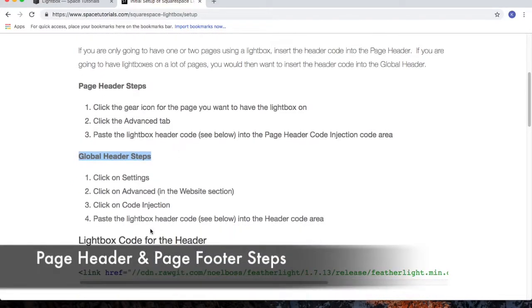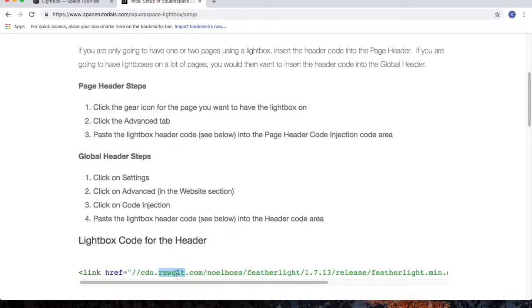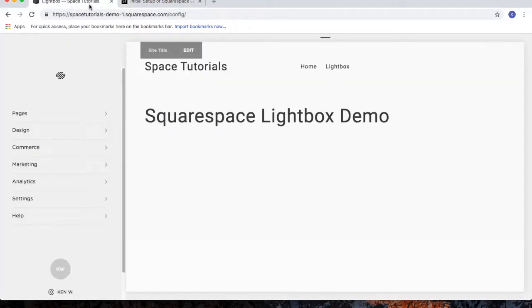Scroll down to the lightbox code for the header section, copy the code, and go to your Squarespace website.